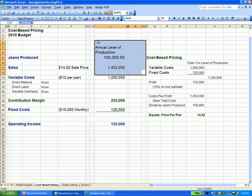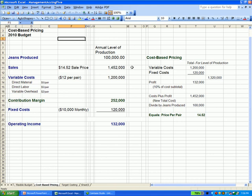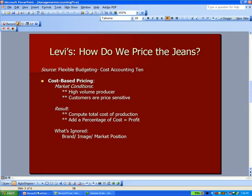On the left-hand side, I've laid it out as you've seen in other examples. Sales: $14.52. Variable costs: $1.2 million. We subtract those two to get a contribution margin, then subtract fixed costs and end up with operating income of $132,000 — matching what we calculated on the right-hand side. But there's a problem: what we're ignoring in cost-based pricing is the brand, the image, the market position, and the value of the name Levi's when we price the jeans. We're not capturing as much of that brand value as we would under a different pricing scenario.